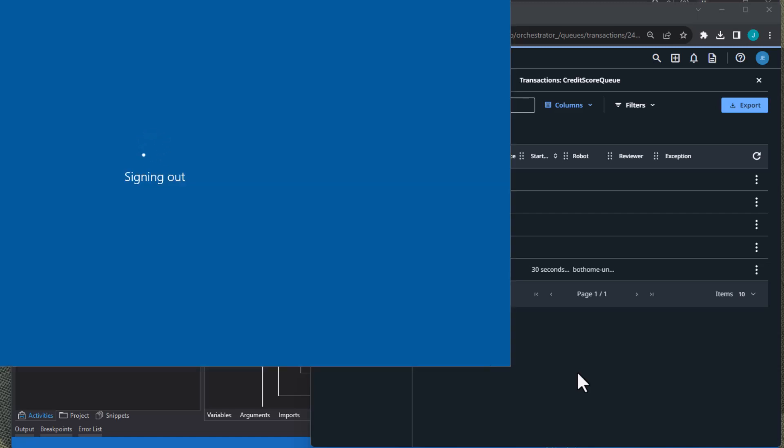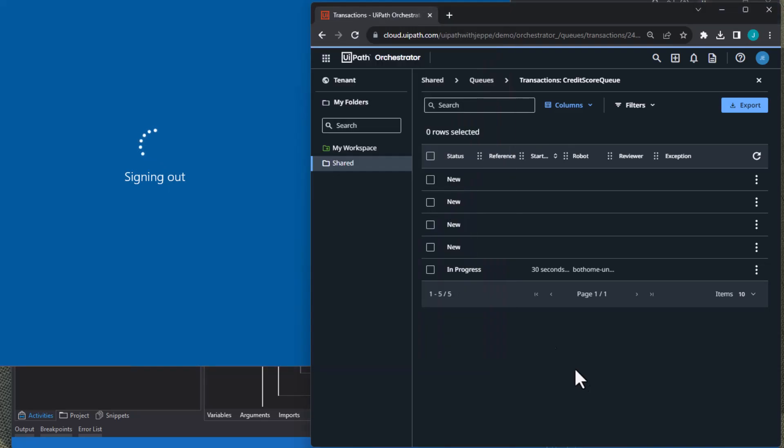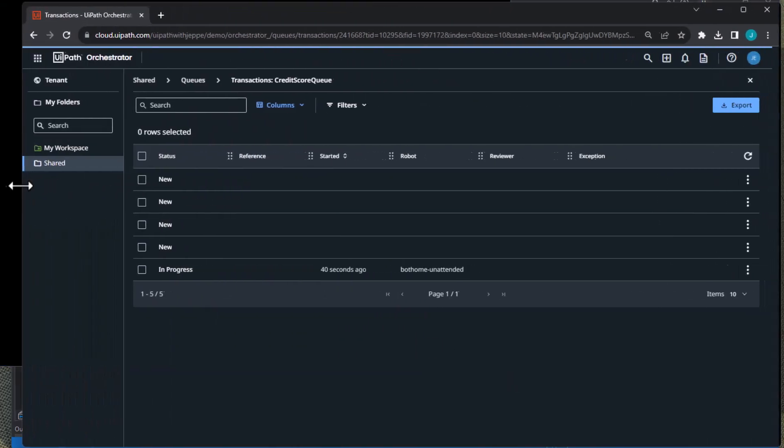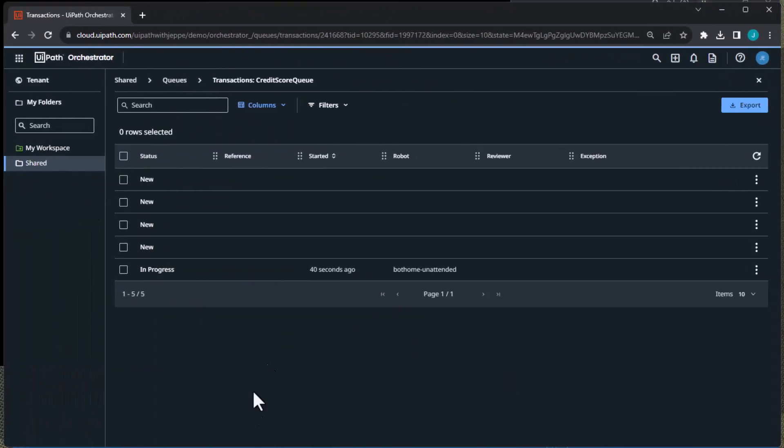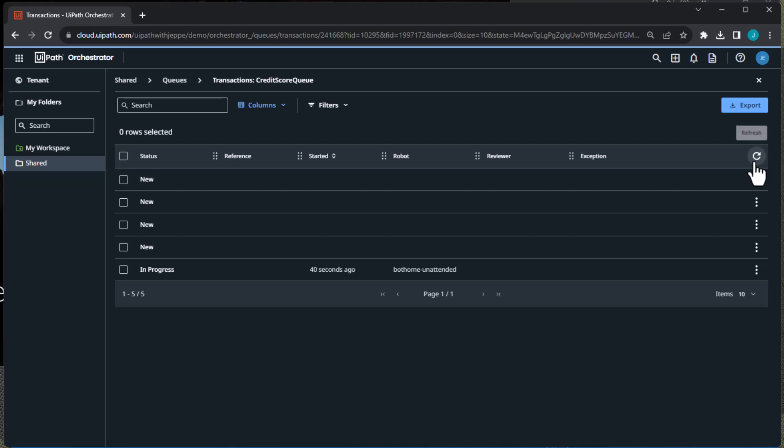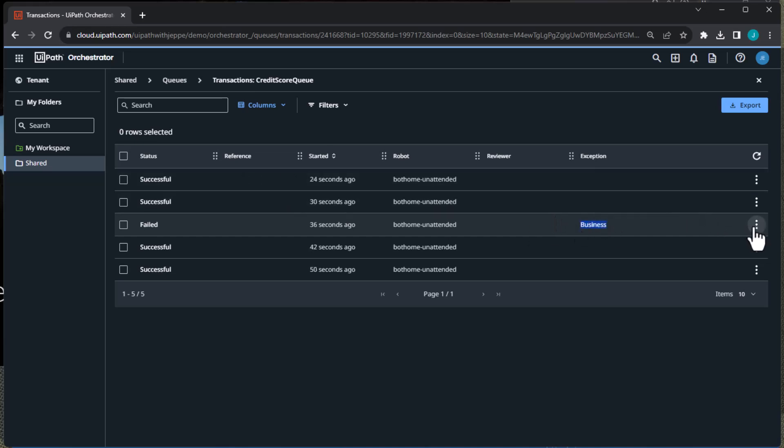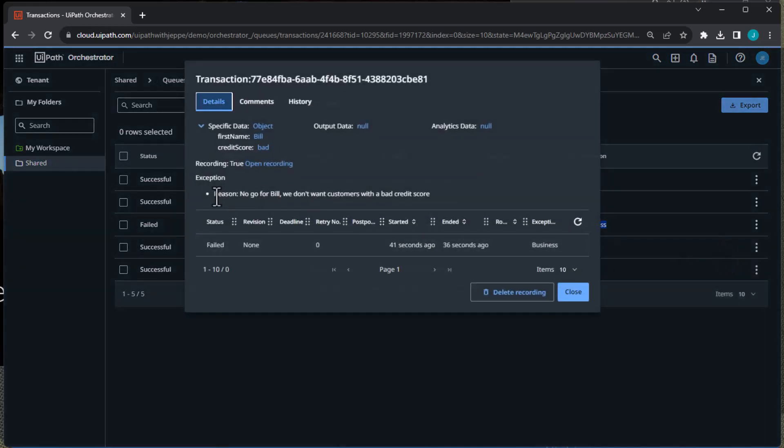And if we go back to our queue items page or transactions page here and refresh it, we can see that we have successful, successful, and failed. One of them with a business rule exception. And if we look into it and view the details, we can see that the reason for the failing is that, well, it says no go for Bill. We don't want customers with a bad credit score. And here we can click the open recording button. And that will show us the video of what happened when the transaction or when the automation ran.